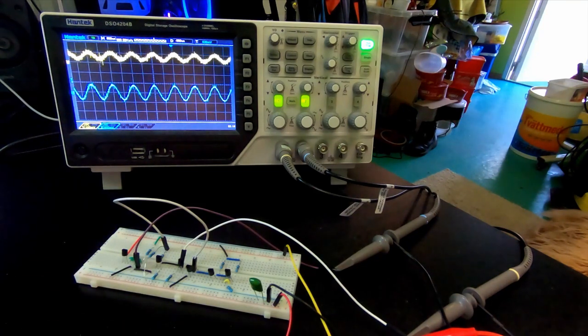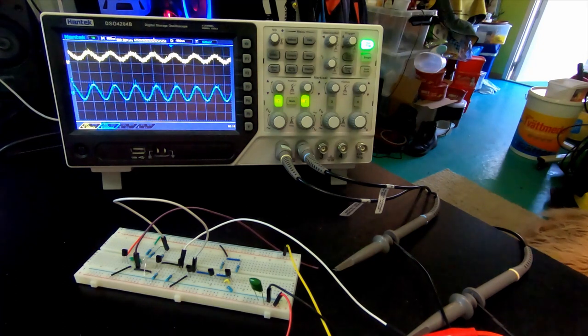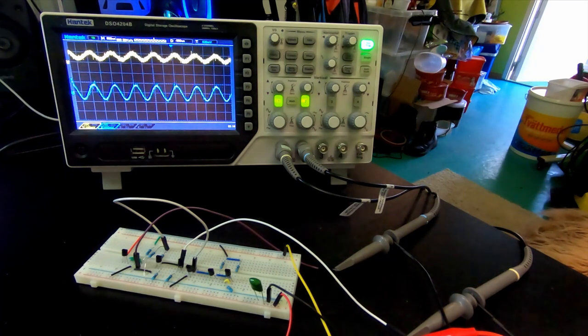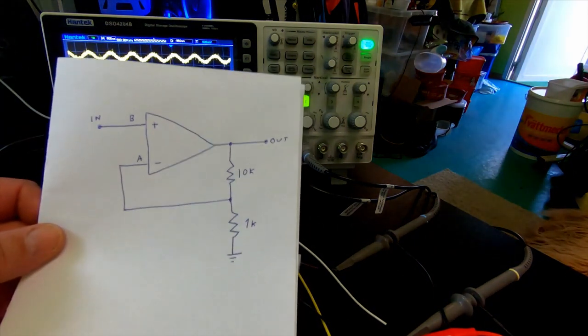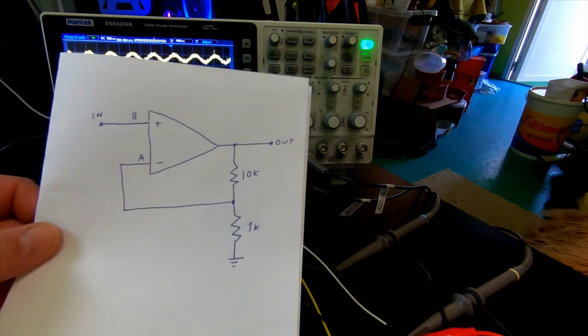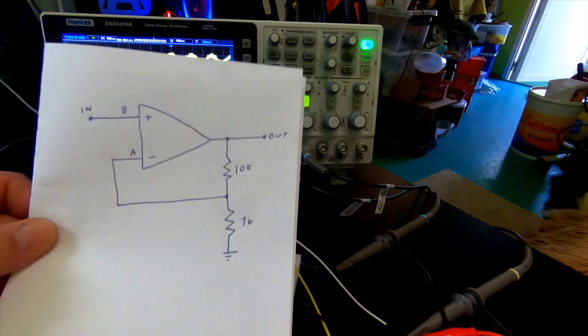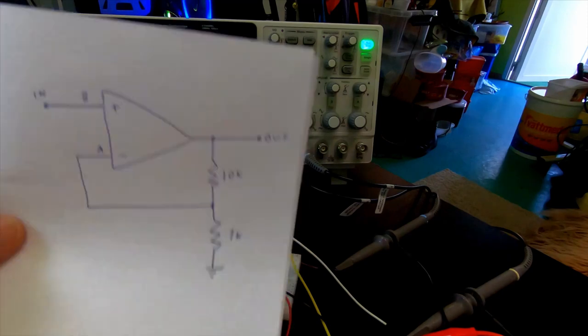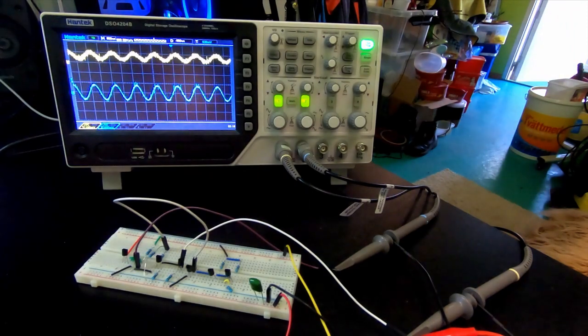But yeah, so we have now progressed to a final implementation and a feedback loop. We have the final implementation of this circuit.